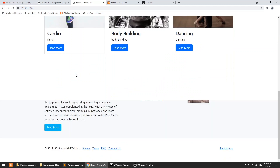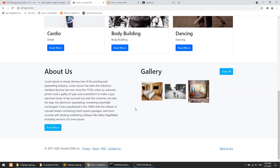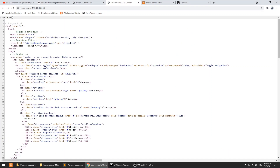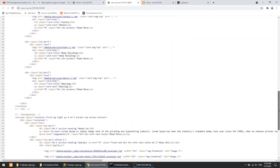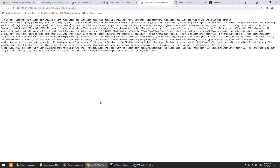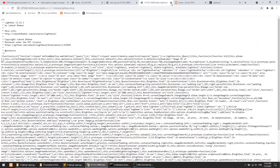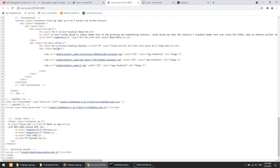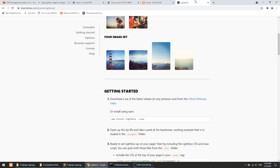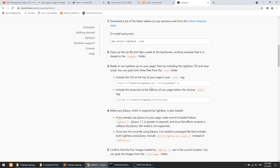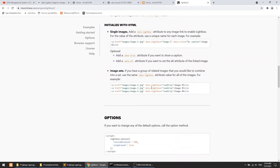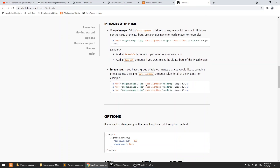Now we have the images showing. Let's check that the lightbox plugin has been included — when we click on the CSS we have CSS, when we click on the JS we have JS. Looking at the lightbox documentation for initialization, we need to pass 'data-lightbox' with a group name, and in the href we pass the big image.